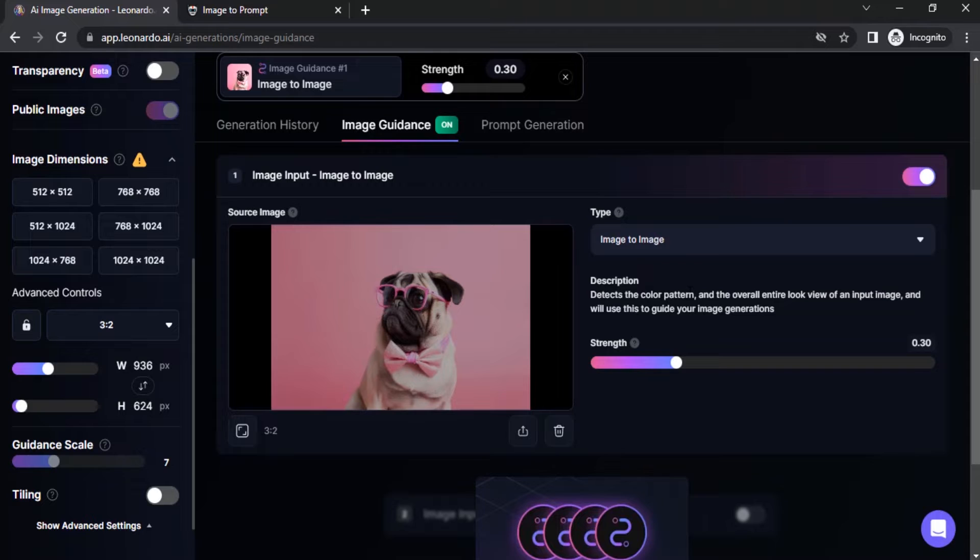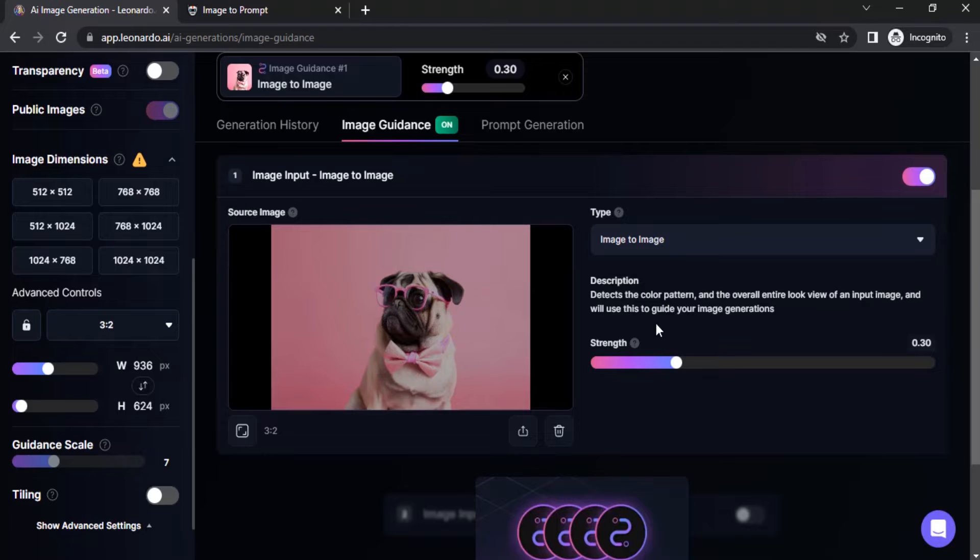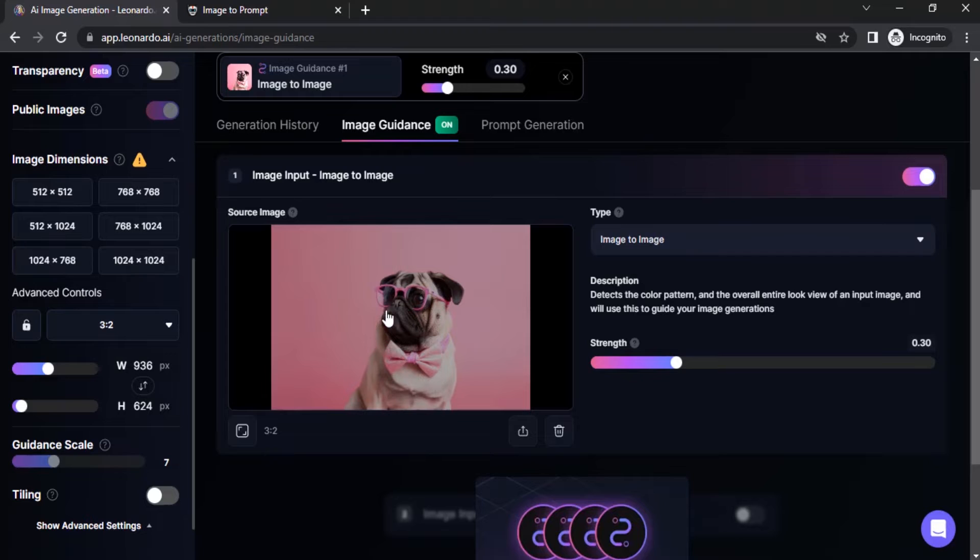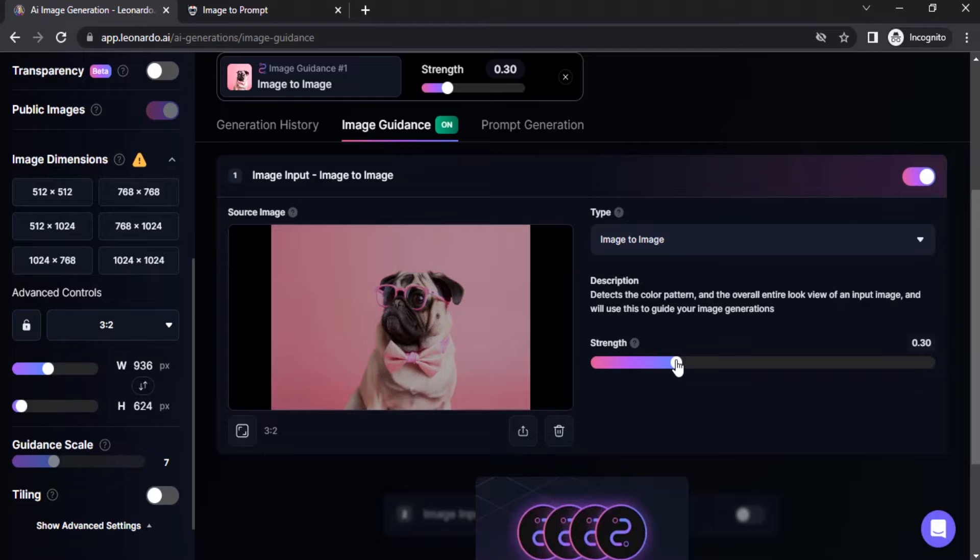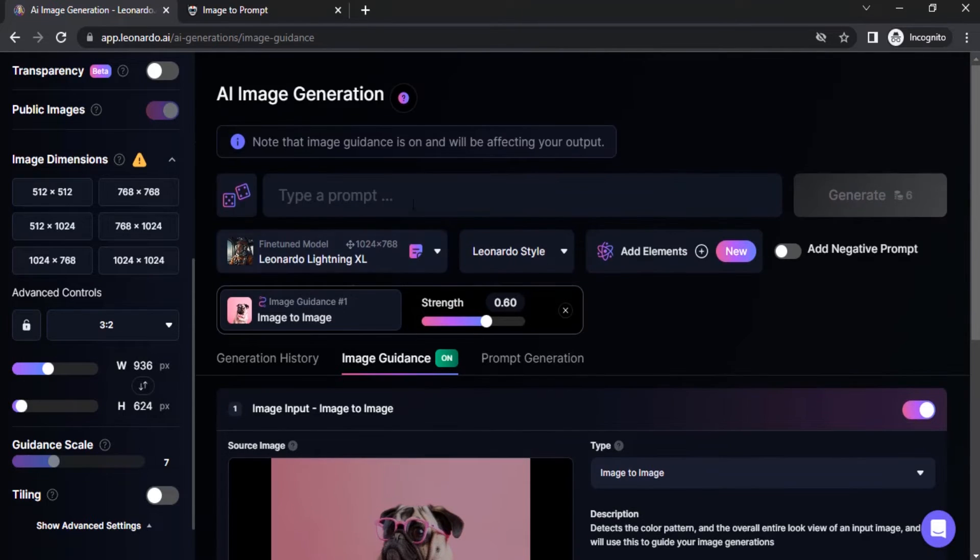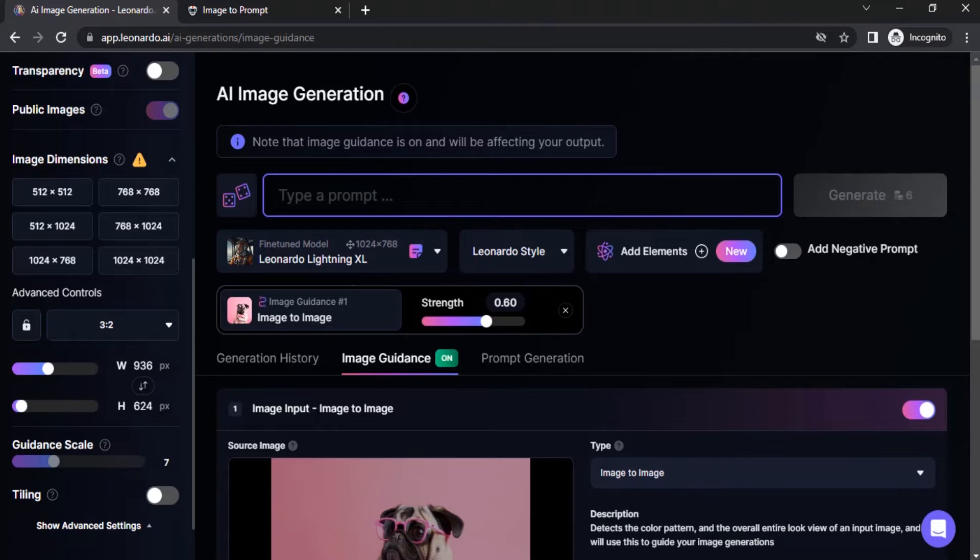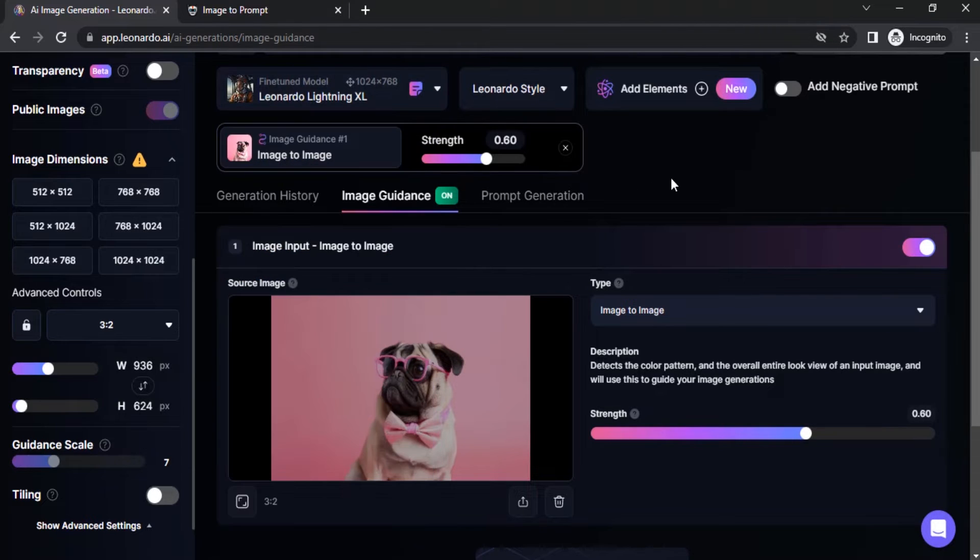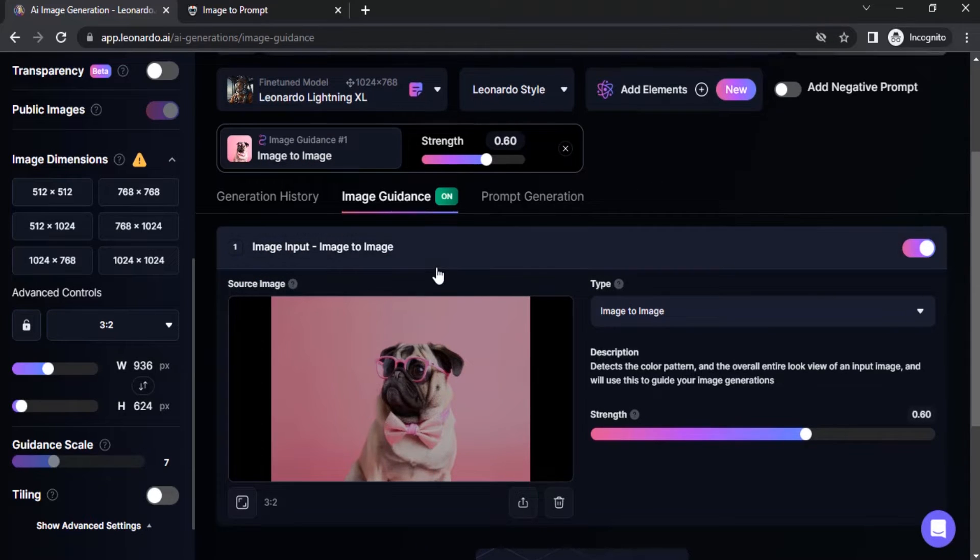So you can see in the description it will detect the color, pattern, and overall entire look of an input image and will use this to guide your image generation. This strength value will determine how much this source image affects the output image, I mean generated image. So I'm going to set the strength value to something like 0.6. And you need to type in the prompt over here. You can select any fine-tuned model from over here, I'm going to go with Leonardo Lightning XL.